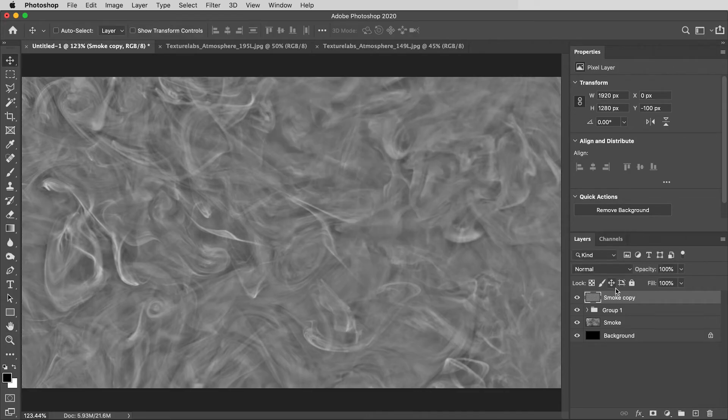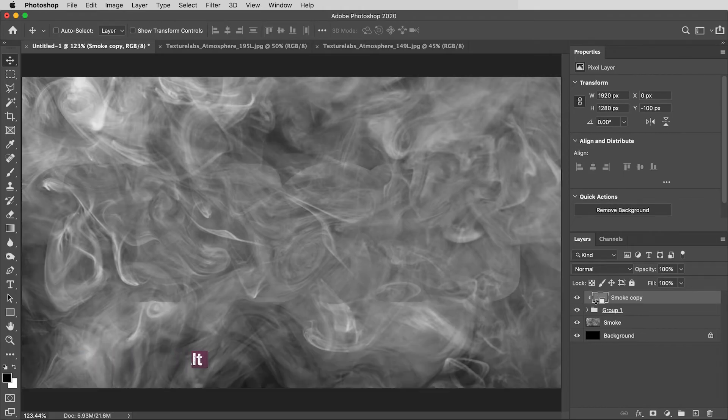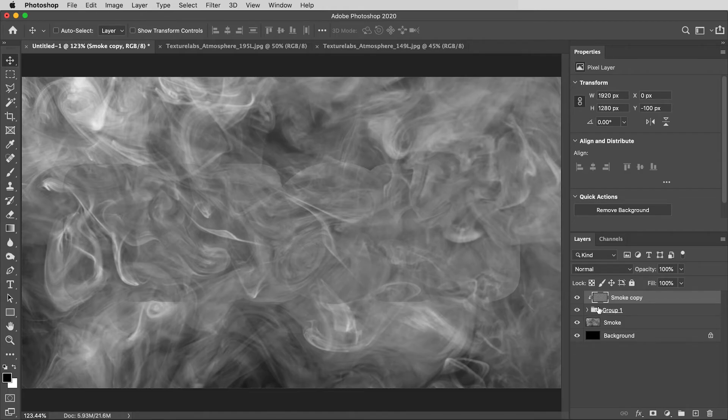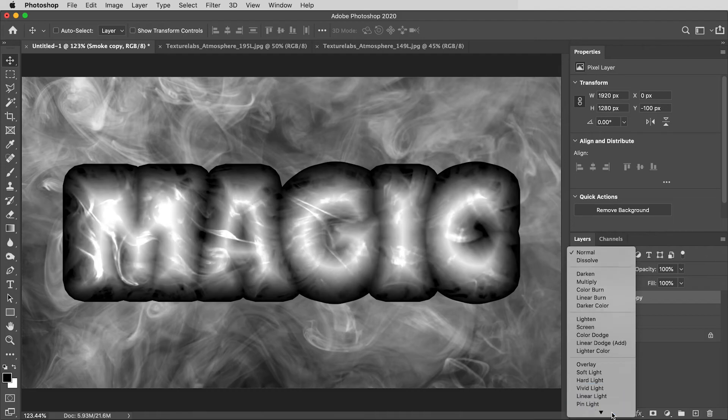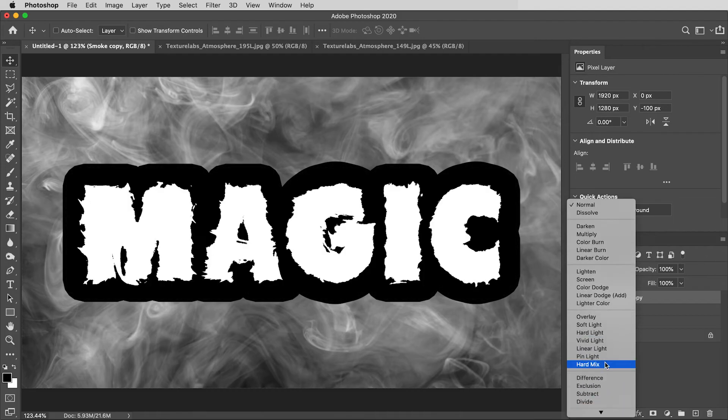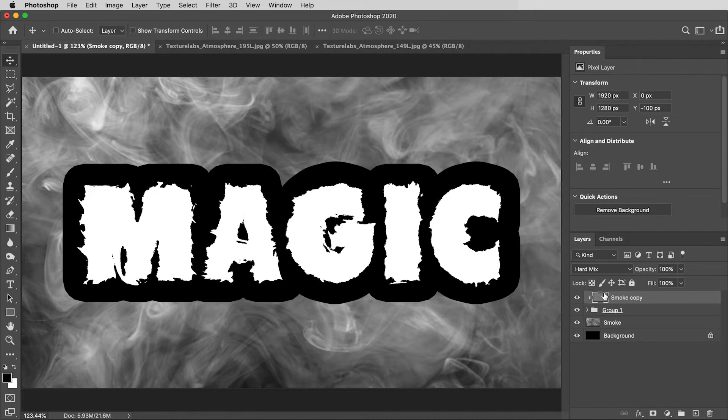Then I'm going to hold the Option key and click in between that smoke texture and the group folder to create a clipping mask, and place that texture just within the shapes of those letters. And here's the key to the whole thing. I'm going to change the blending mode on that texture to Hard Mix, and look at that. It ends up creating all this displacement based on the smoke texture.